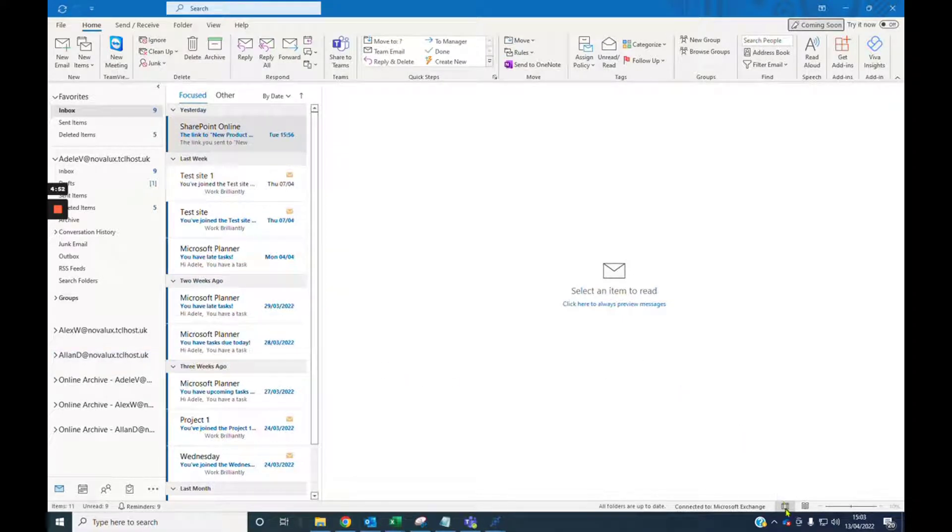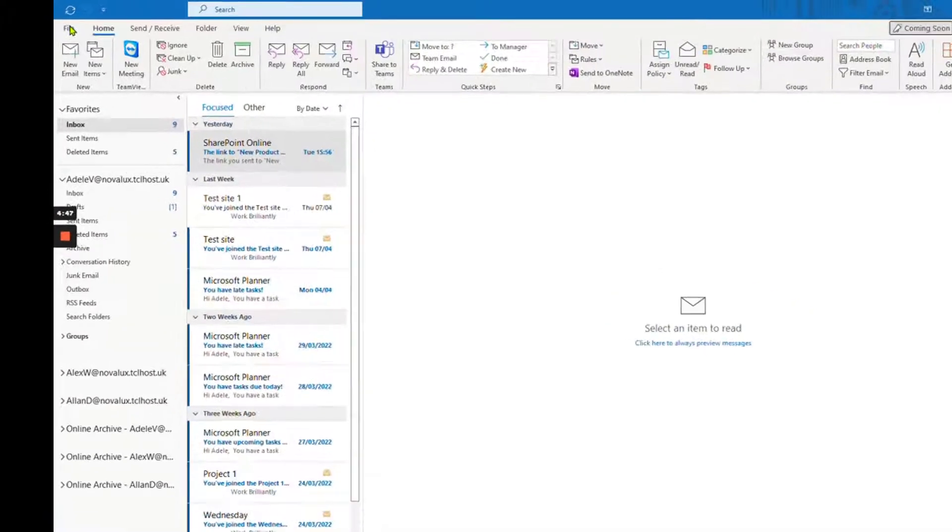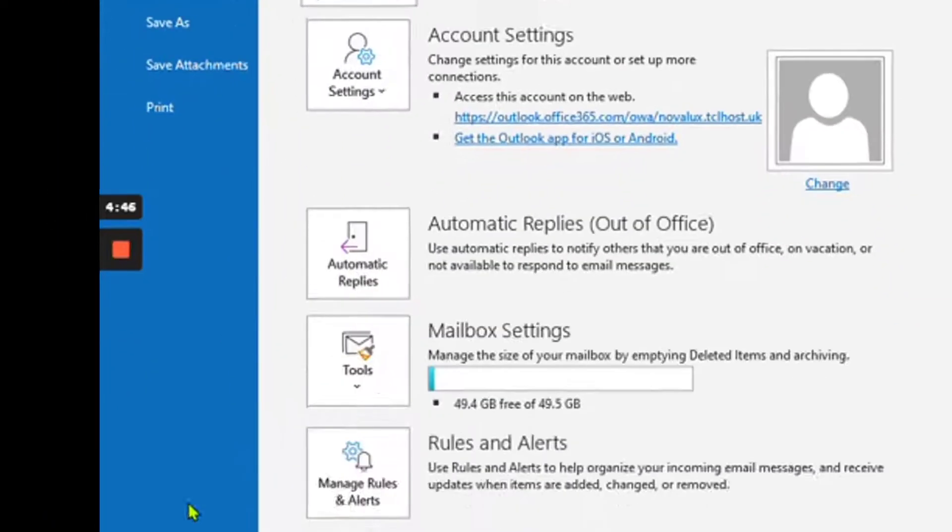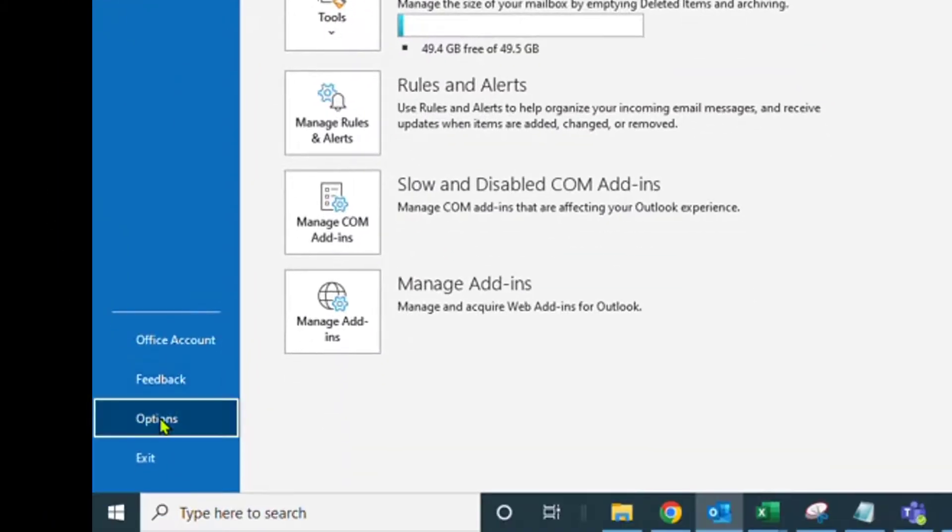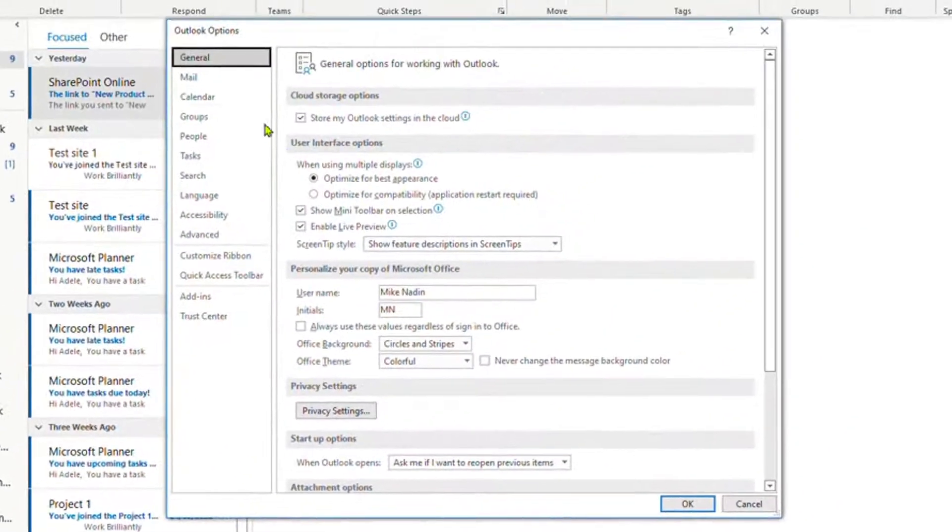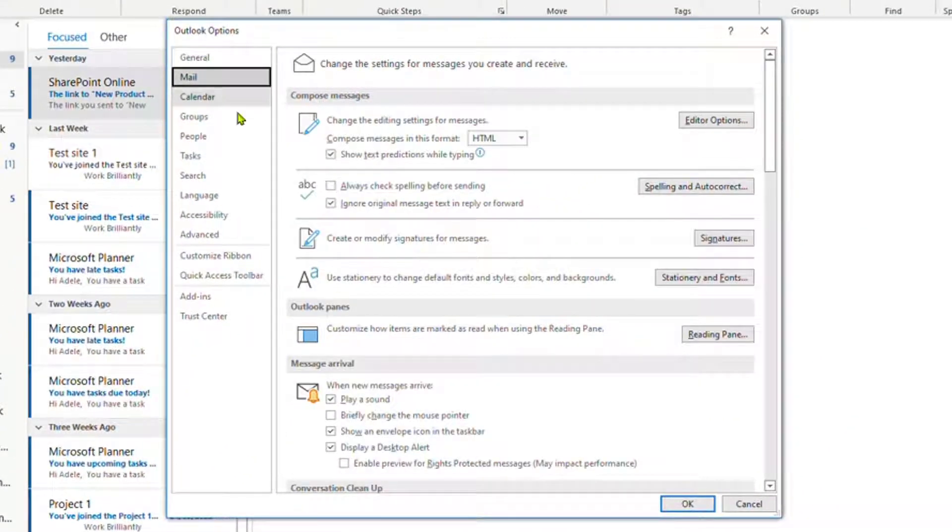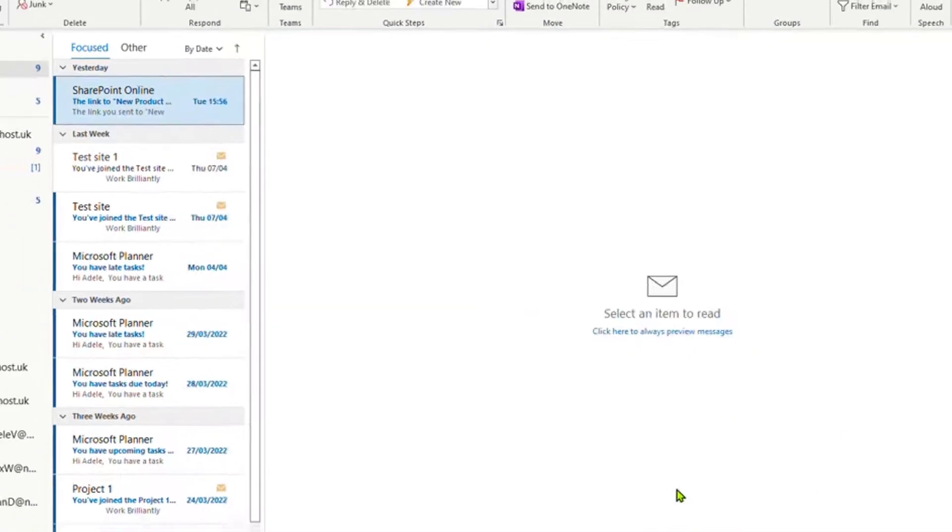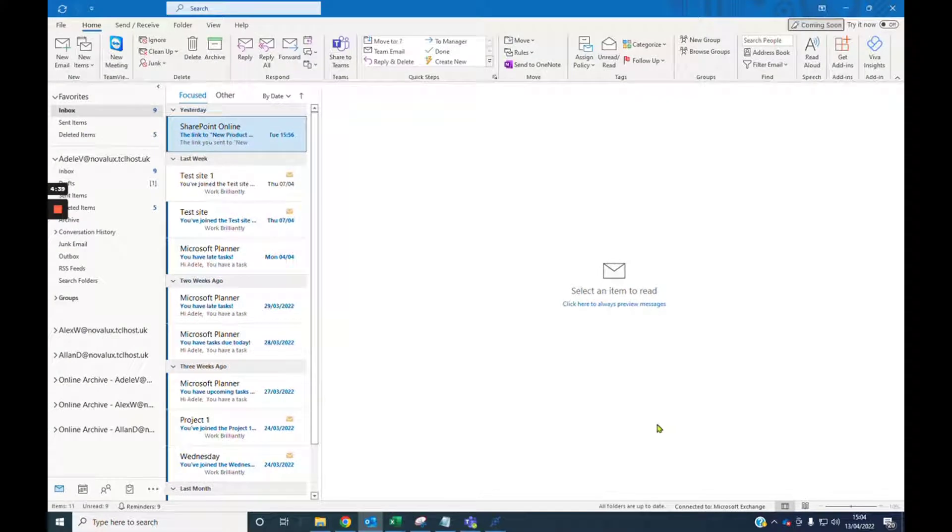When you get a new email, a notification will pop up to advise. If you want to turn that off, first go to File and to Options, click on Mail, and uncheck Display a Desktop Alert, and then click OK. Now this has switched off all notifications, so you will not get any.